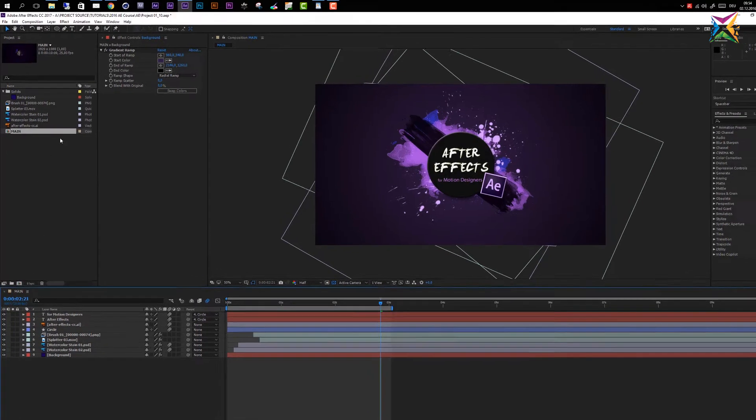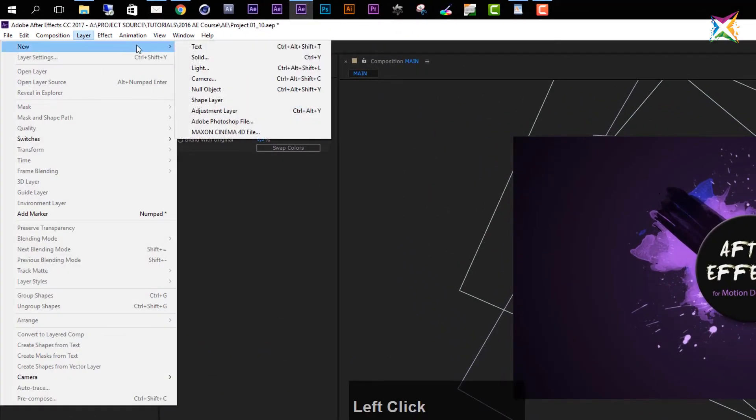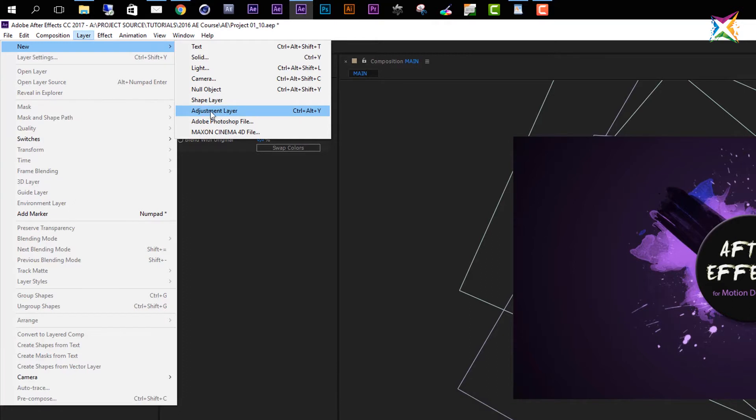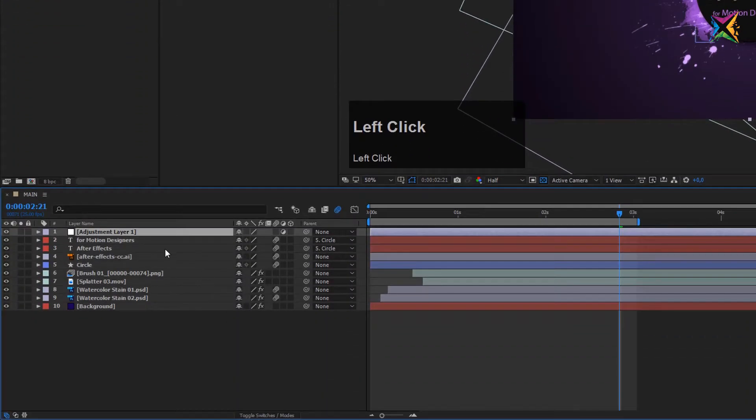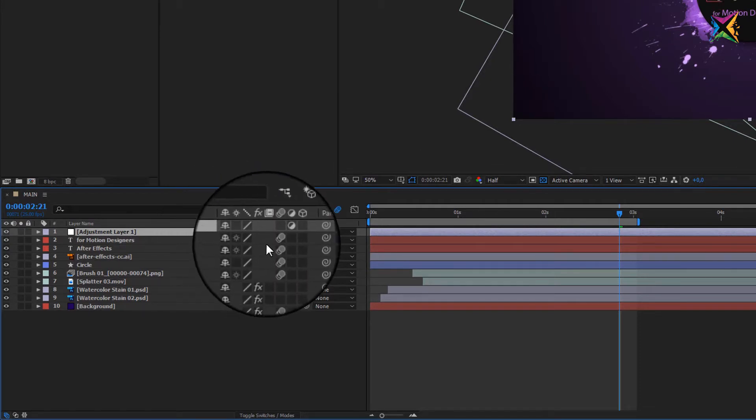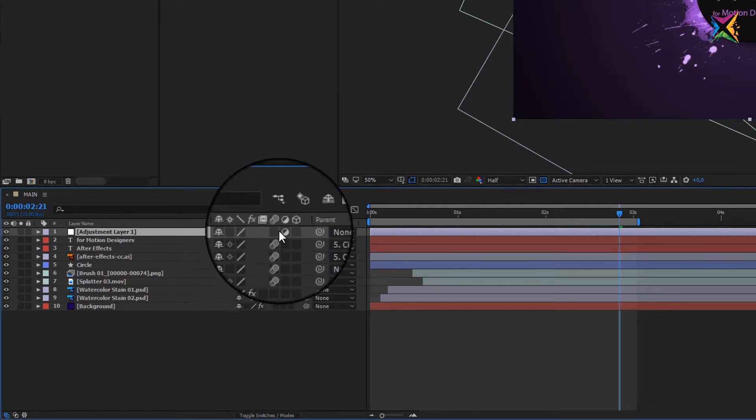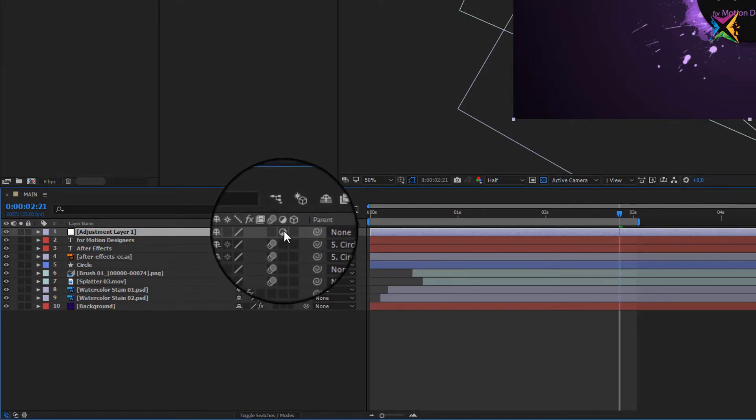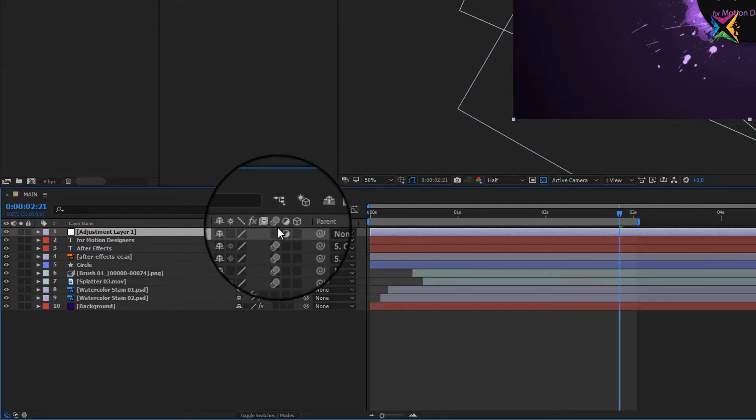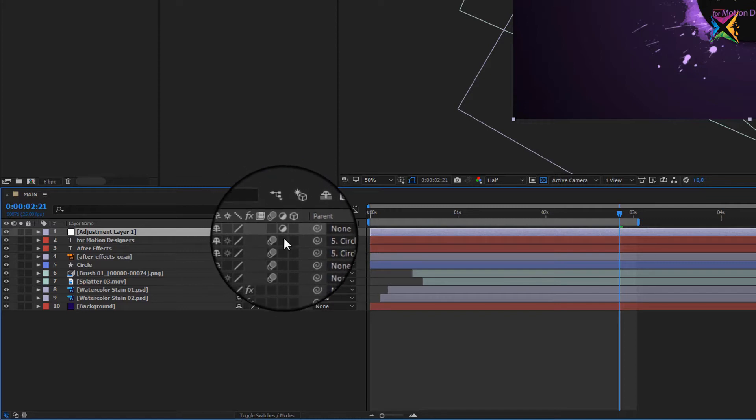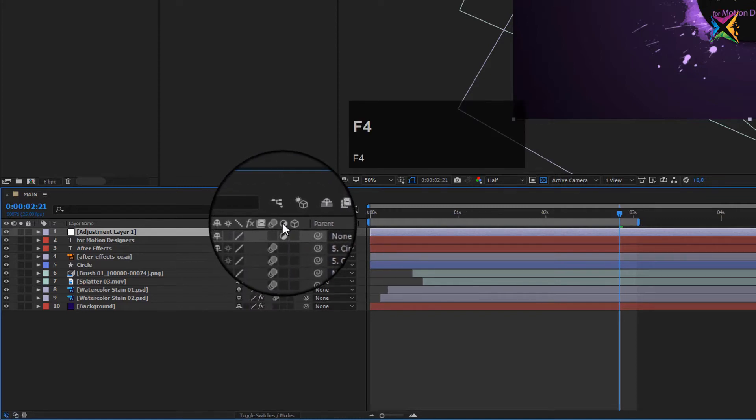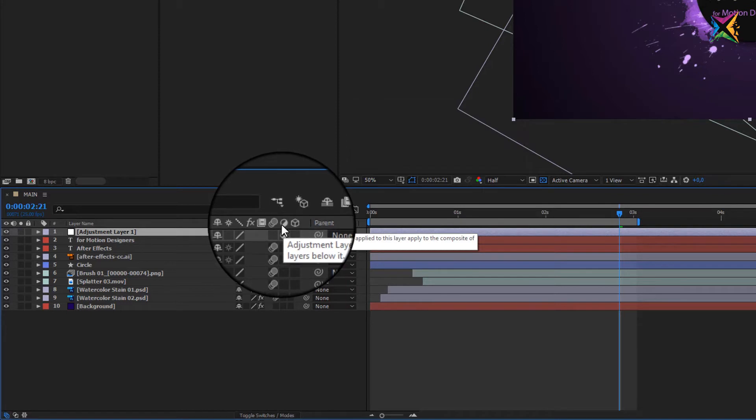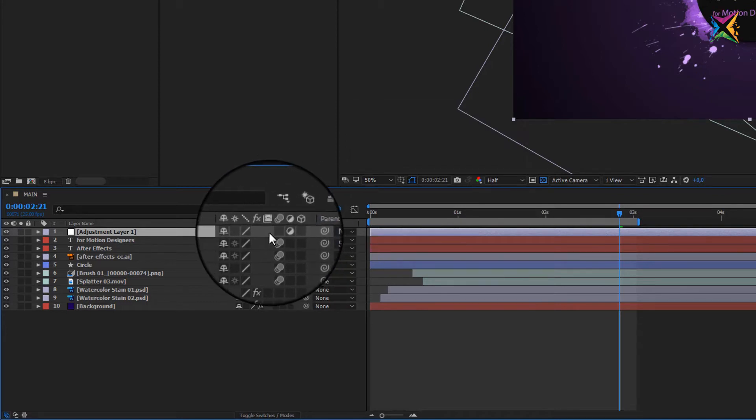To create an adjustment layer, select our composition and then go to Layer and select New and then choose Adjustment Layer. You see that the shortcut is Ctrl+Alt+Y. If I create an adjustment layer, After Effects will create a new layer on top of my composition. You see that this adjustment layer has this little icon here activated. If you cannot see these settings you can toggle these with pressing F4 on your keyboard and you see that this is the adjustment layer switch, so you can turn any layer into an adjustment layer.